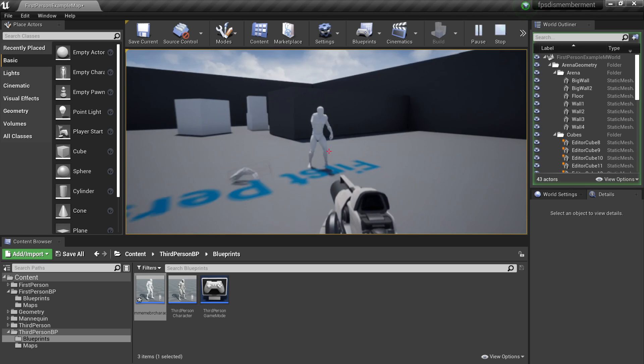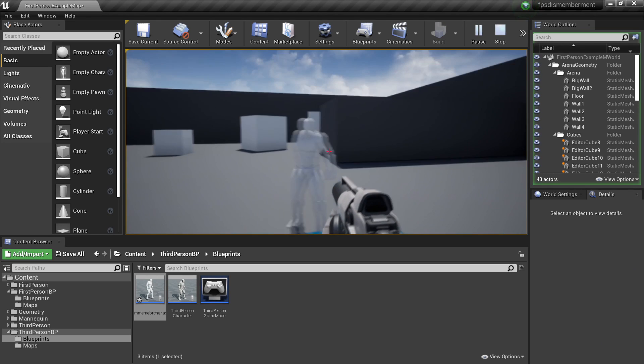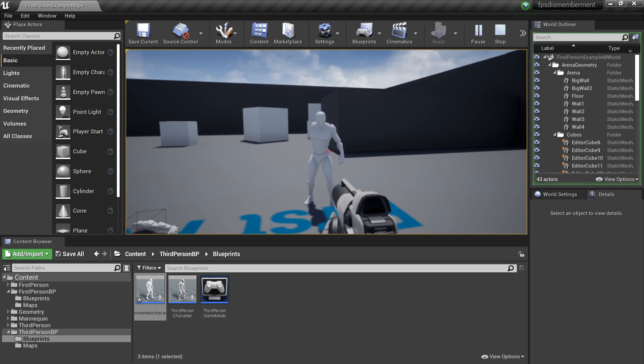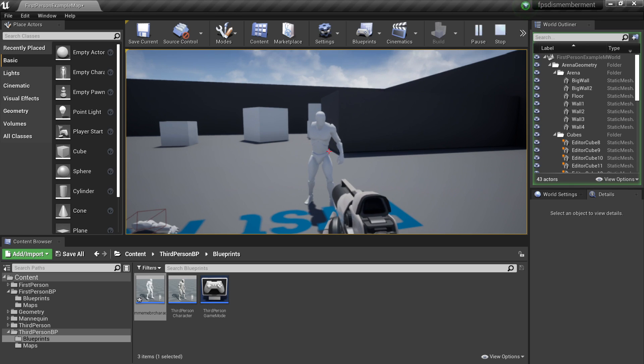And that is just how to quickly set up a dismemberment system in Unreal Engine 4. I hope you enjoyed. If you did, like and subscribe, and I'll see you next time.